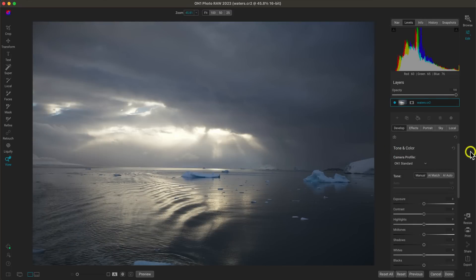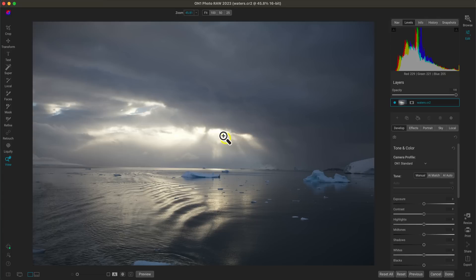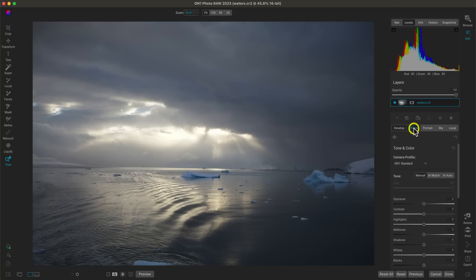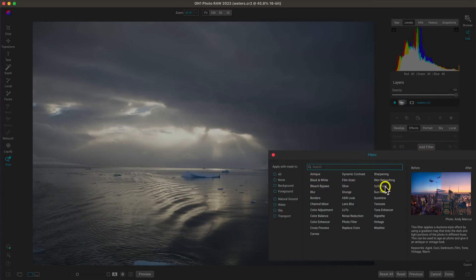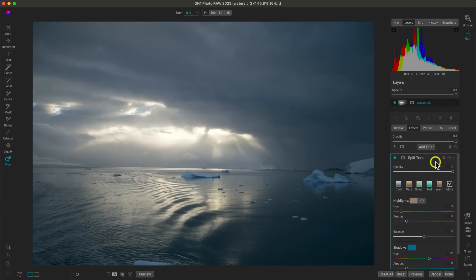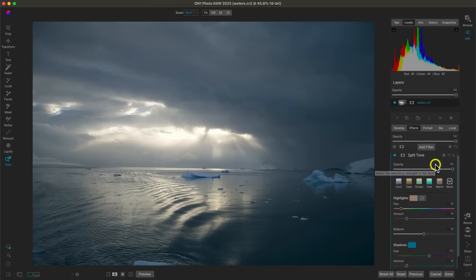My next tip for modifying water is to use split toning, especially in instances like this where we have a large tonal section of shadow and a large tonal section of highlights and midtones. It's really easy to split tone the two and add different colors to them. Let's go to the Effects tab, add a filter, and add the split tone filter. The split tone filter is similar to the bicolor mode in the photo filter, except it specifically targets the highlight and shadow sections.